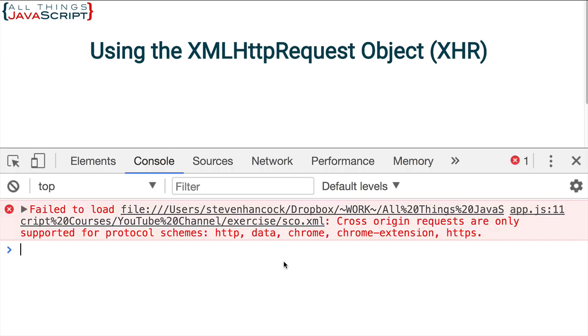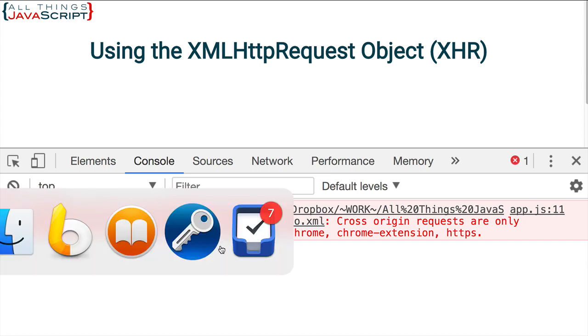Notice the error that we received. Failed to load and then it gives us the path to that file and some other information. So why did we get that error?